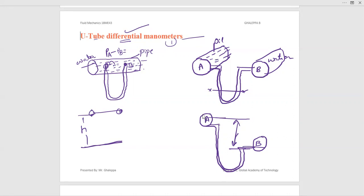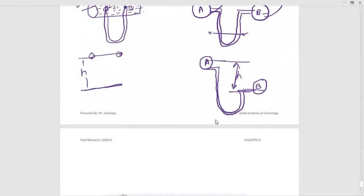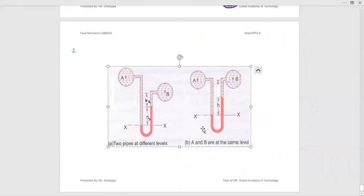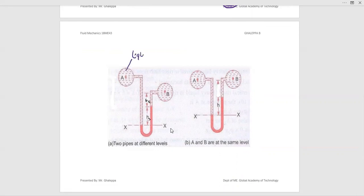I will take one diagram and derive an expression for U-tube differential manometers for both cases. Here are two different pipes — pipe A, in which liquid A is flowing, whatever the liquid may be, water or diesel. The density of this liquid is rho 1 and the specific gravity is S1. These are the notations we will use.